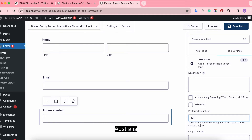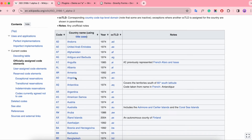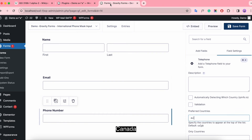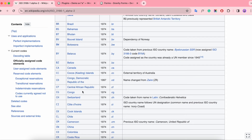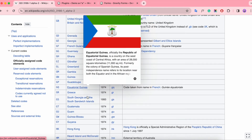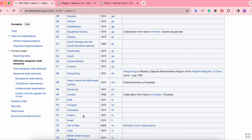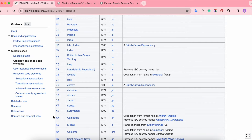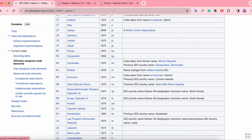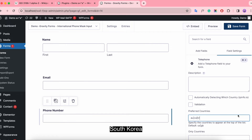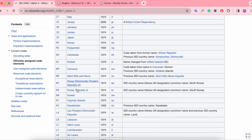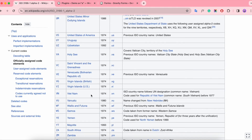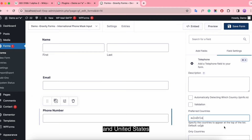We'll add the country codes for Australia, Canada, South Korea, and United States.